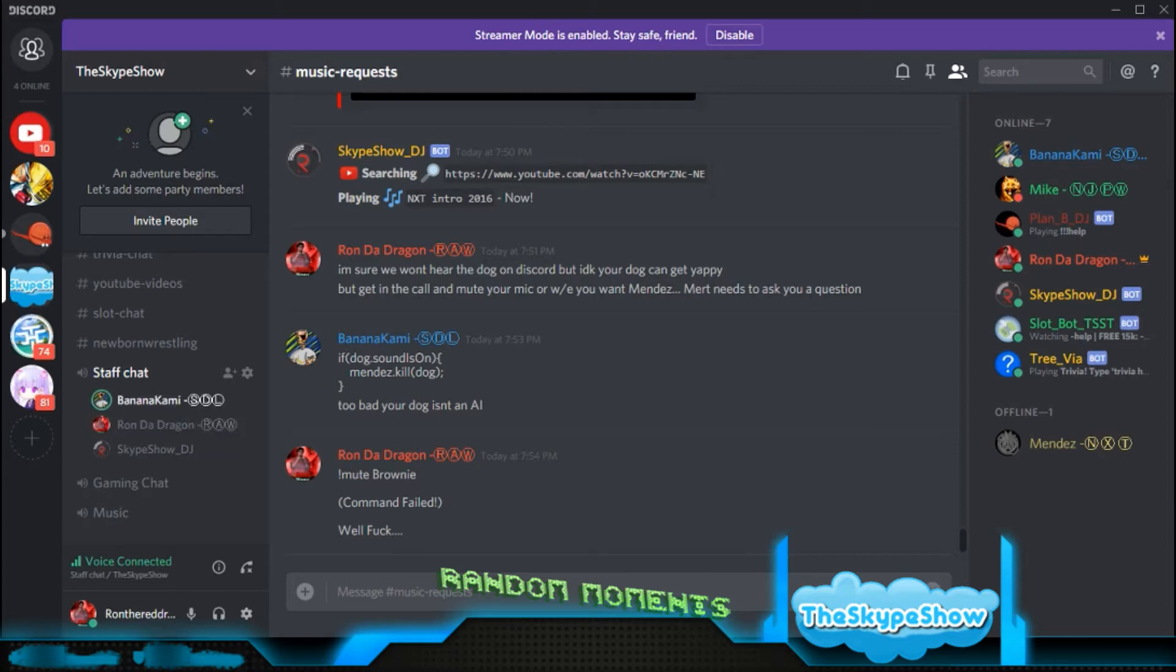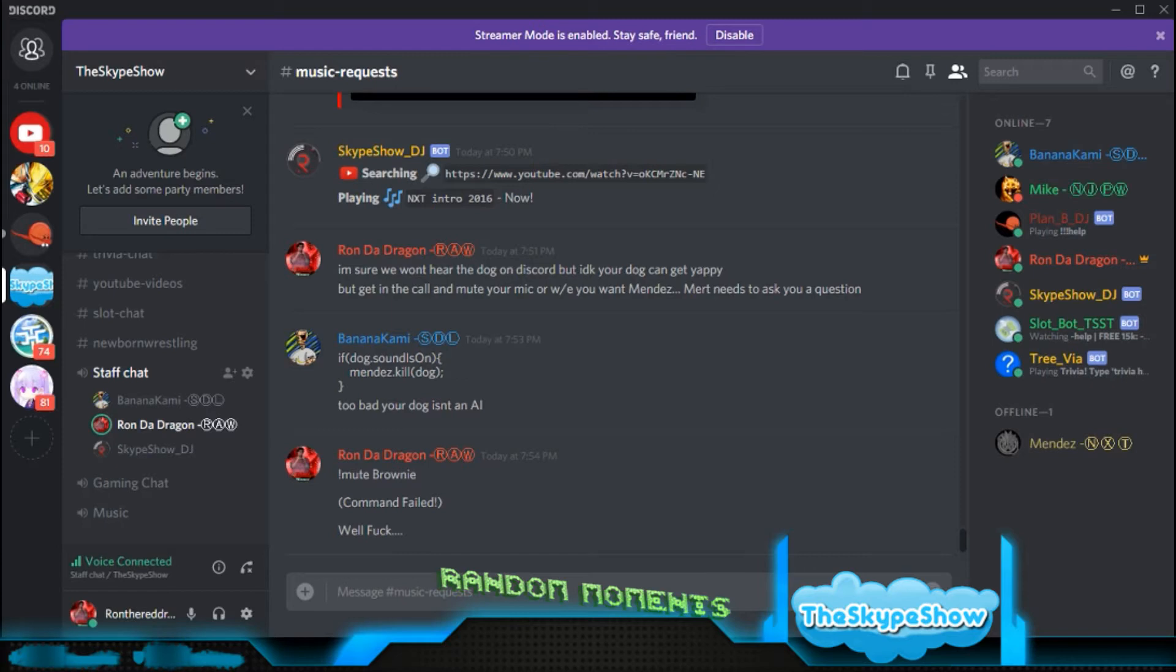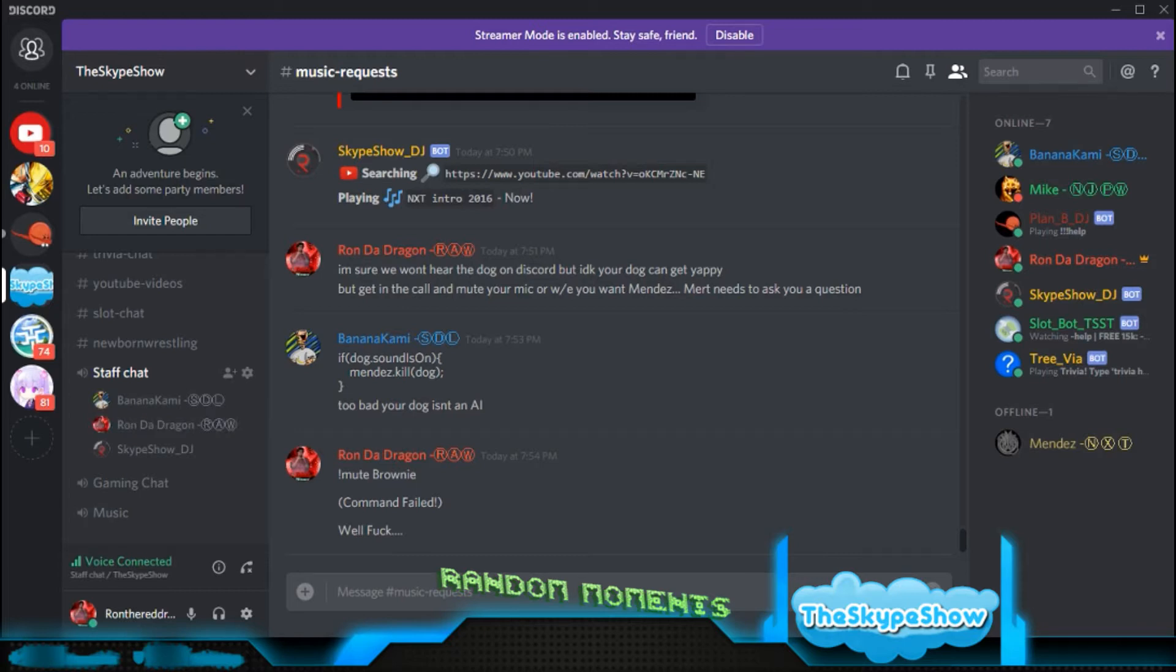Match eleven. Tag team match for the Smackdown Live Tag Team Championships. Justin Gabriel and Michael Tarver versus the American Males, Scott Riggs and Buff Bagwell. Here's your winners and the new Smackdown Live Tag Team Champions, the American Males.